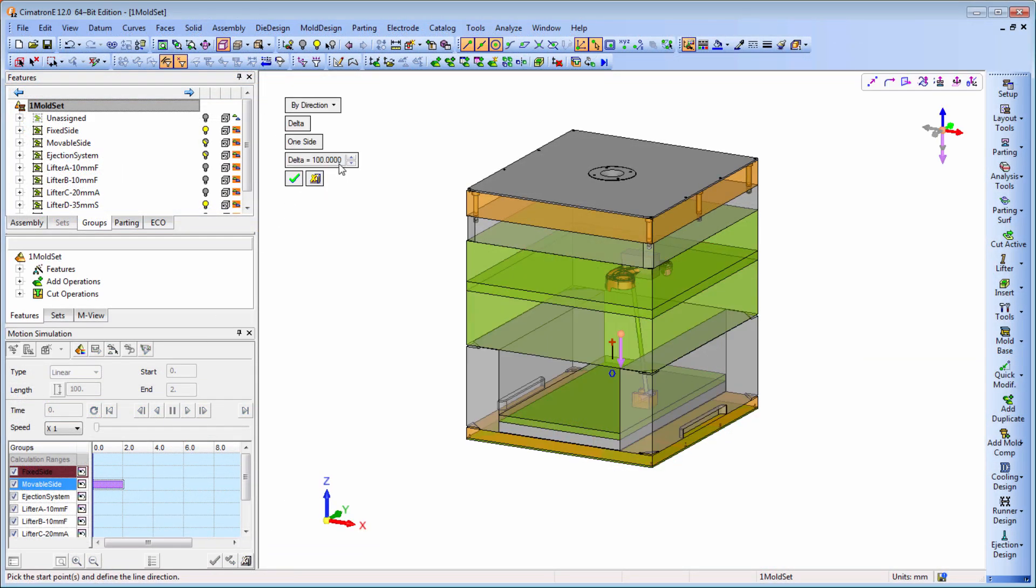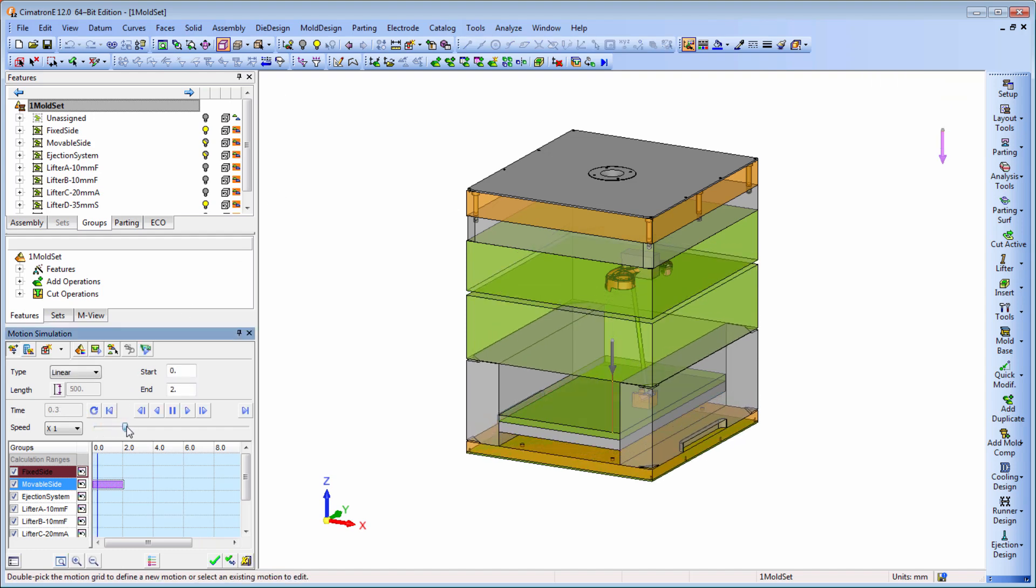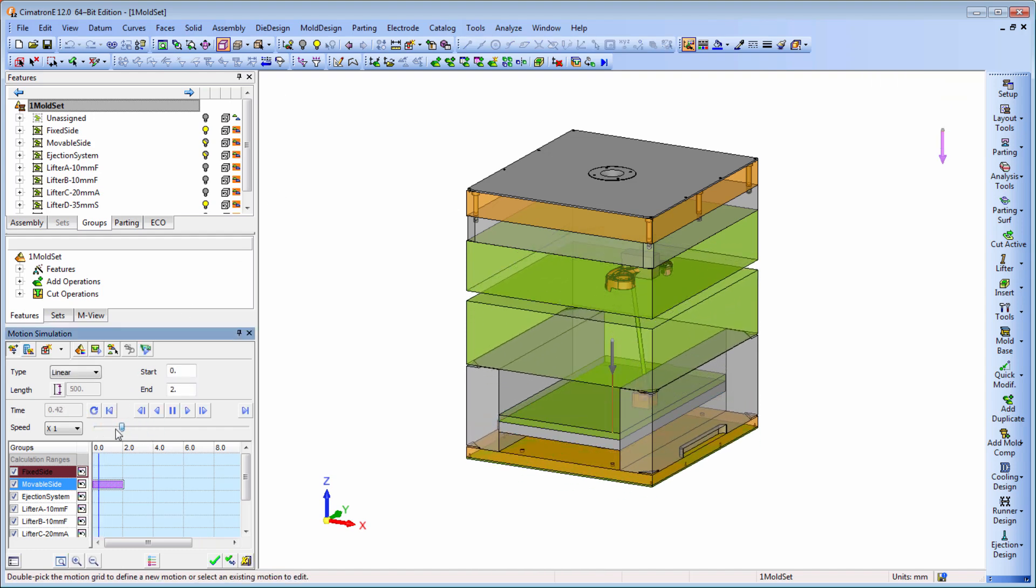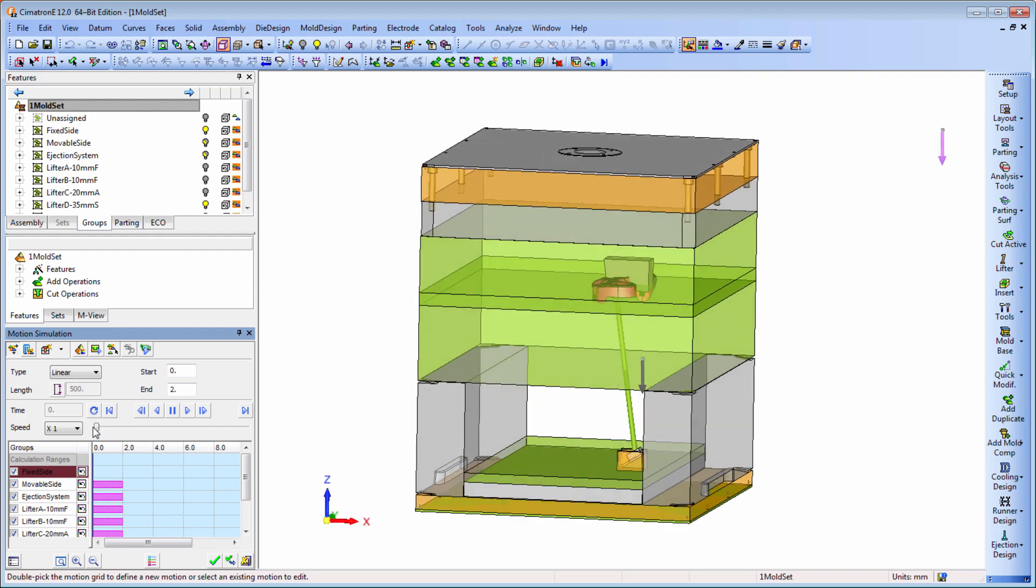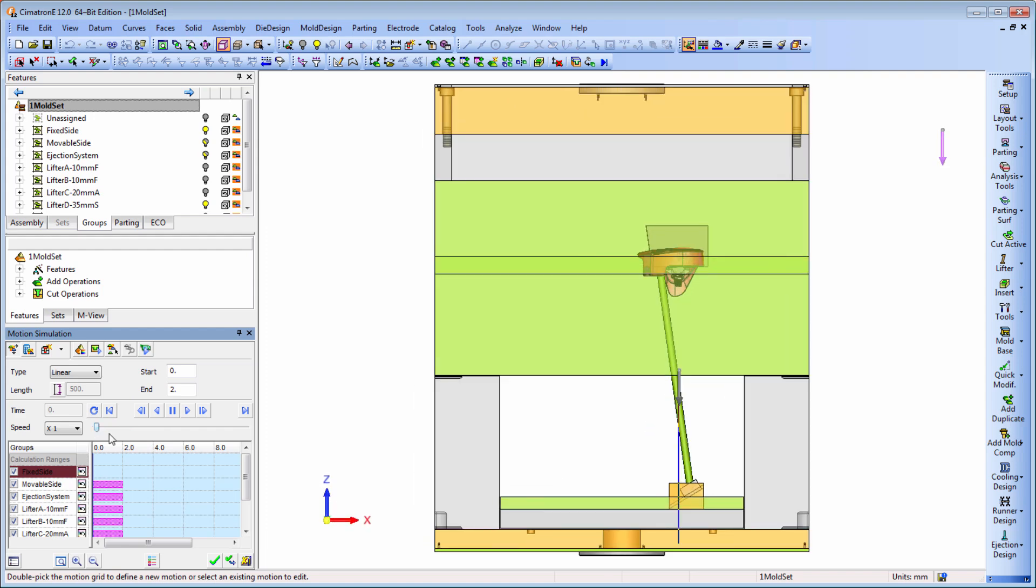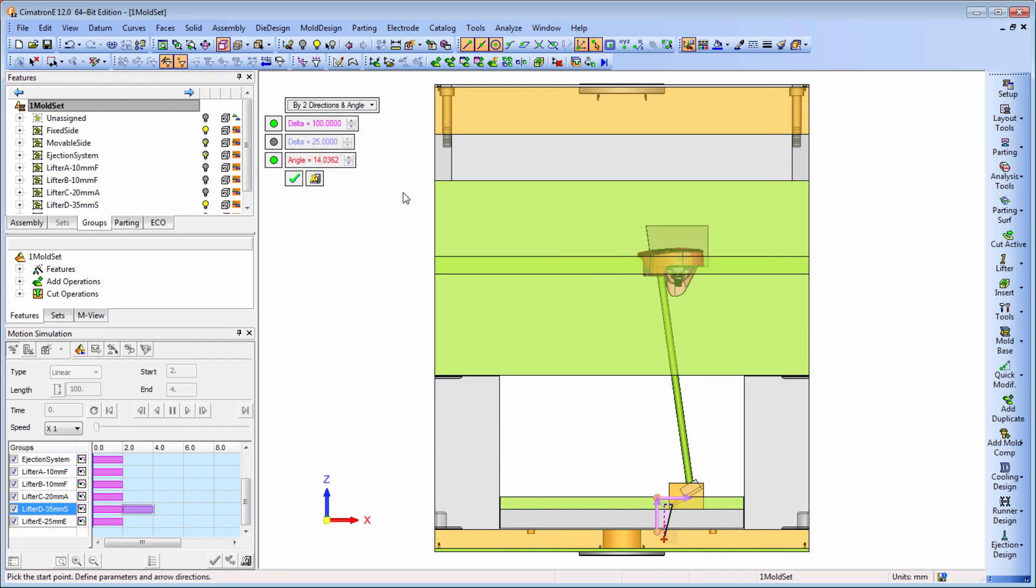Creating movements for the various components is done with a few mouse clicks. We've added a new option for creating two-direction and angle movements. This is particularly useful for movements of lifters or any components that move diagonally in respect to the mold base movement.